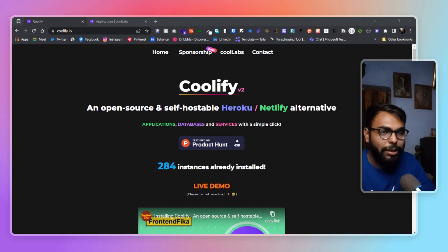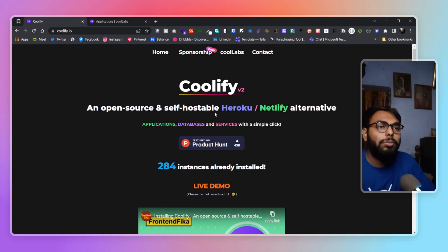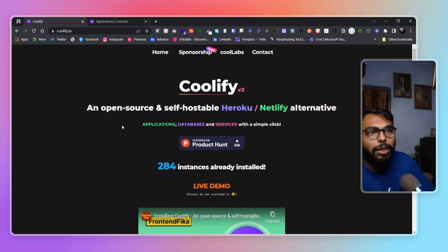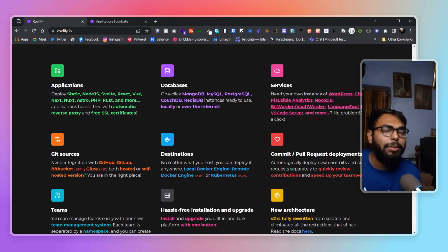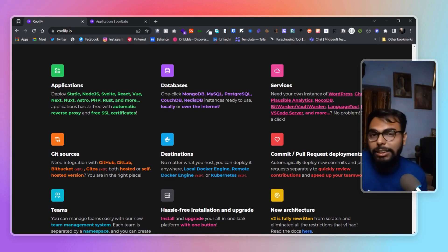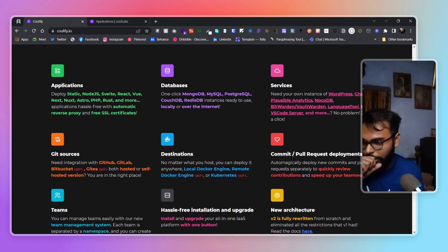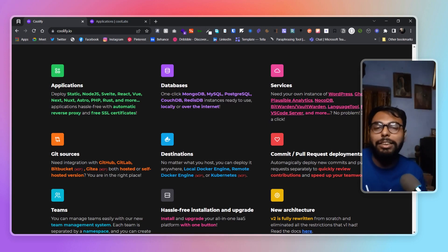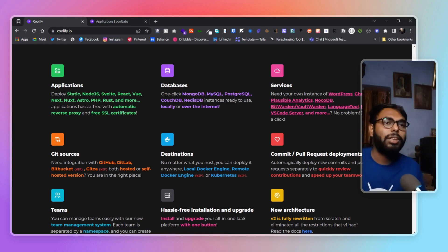Today we have Coolify, and as it says, it's an open source and self-hosted Heroku slash Netlify alternative. I would say it's more than just Netlify. First of all, we have applications like static applications, any Node.js application, Svelte, React, all those frameworks — Next.js is also available, PHP, and more. Basically, whenever we're getting a Node.js runtime, that's enough to run any Node.js-based application like MERN or MEAN stack.